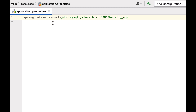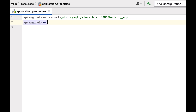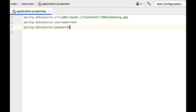We are using localhost because our MySQL server is running on the local machine, 3306 is the default MySQL port, and banking_app is the database name. Next, configure the username: spring.datasource.username=root, and the password: spring.datasource.password. Use whatever username and password you set when installing MySQL.